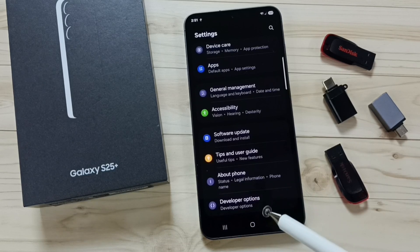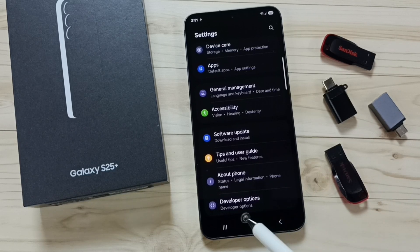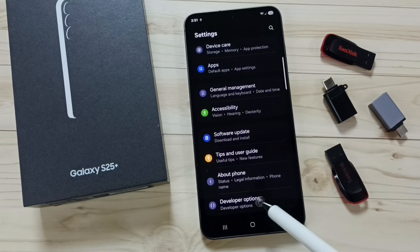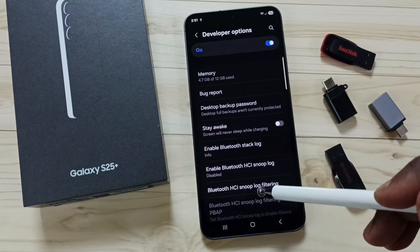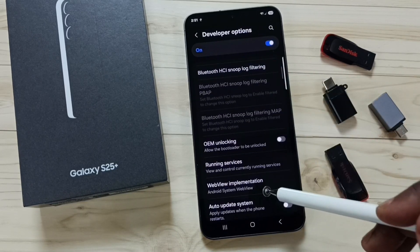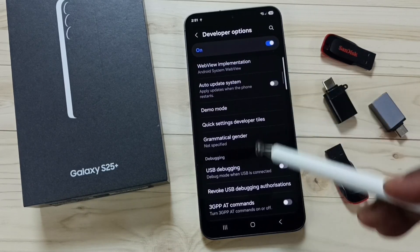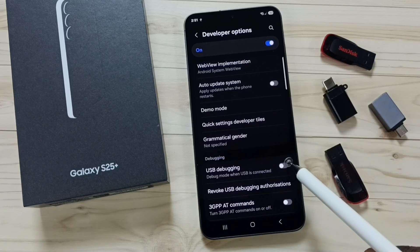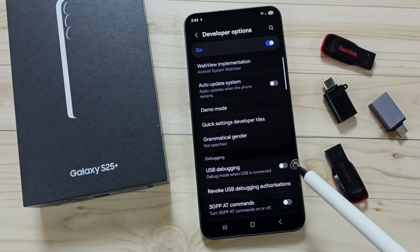Tap on Developer Options, scroll down, and enable USB Debugging. Tap here to enable USB Debugging.